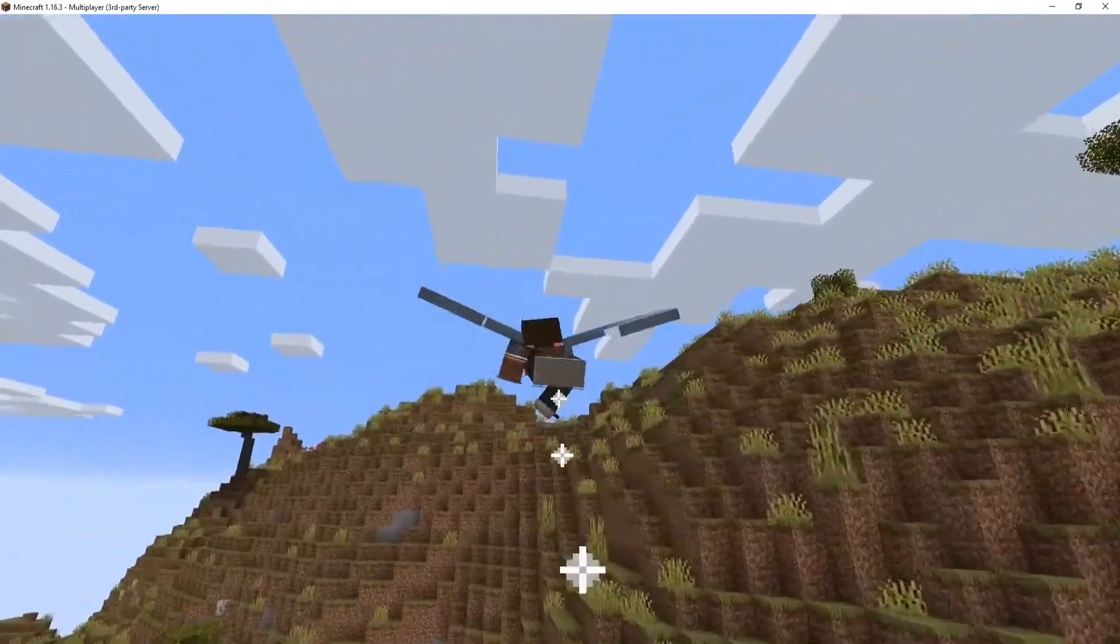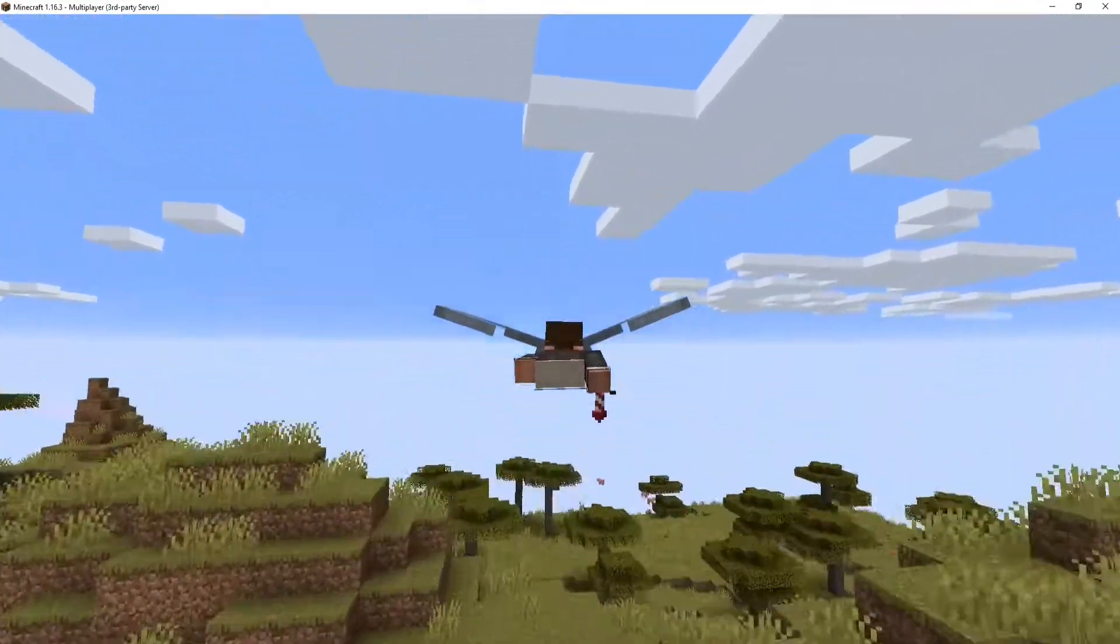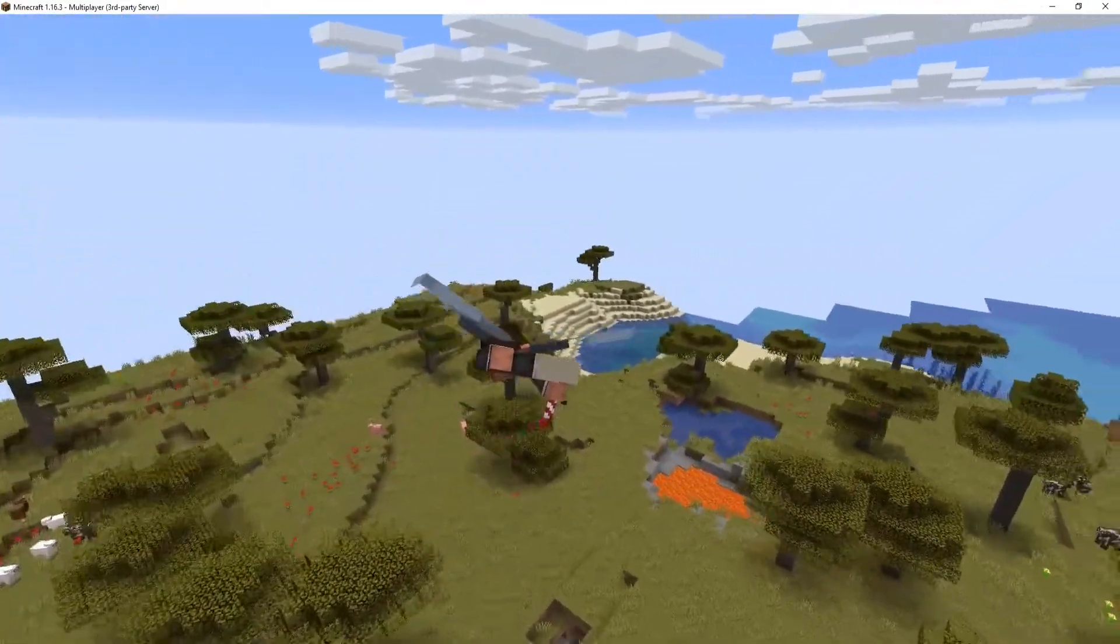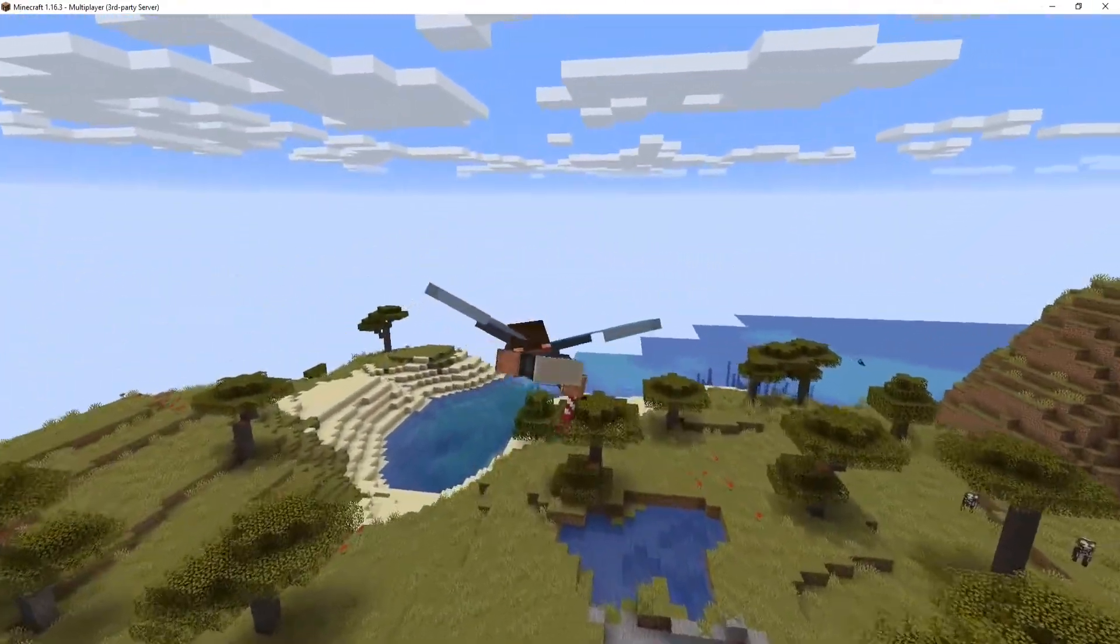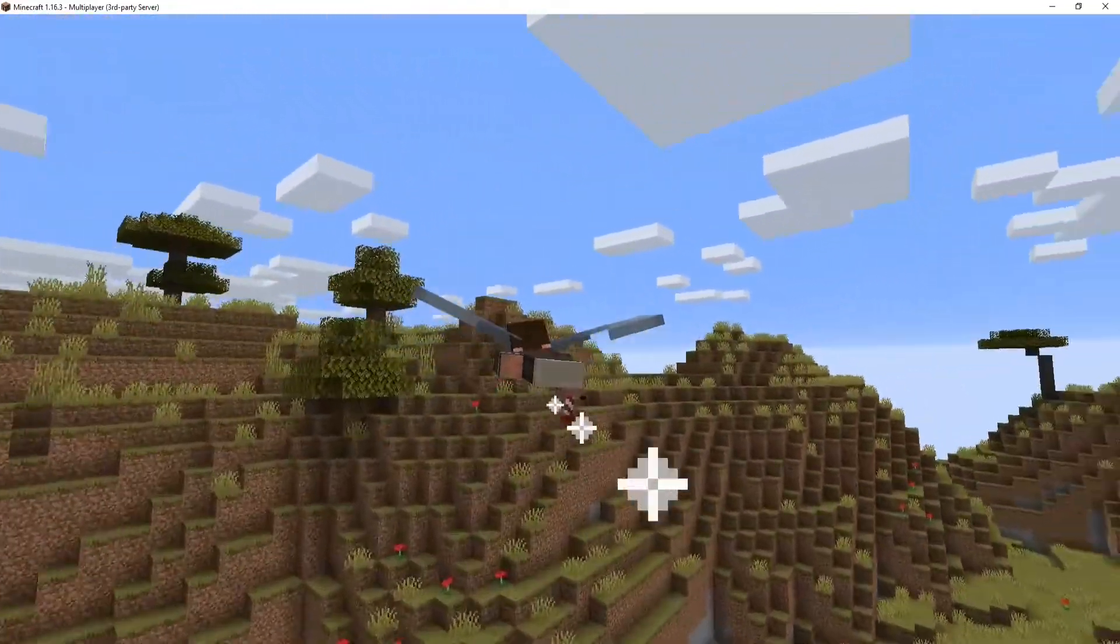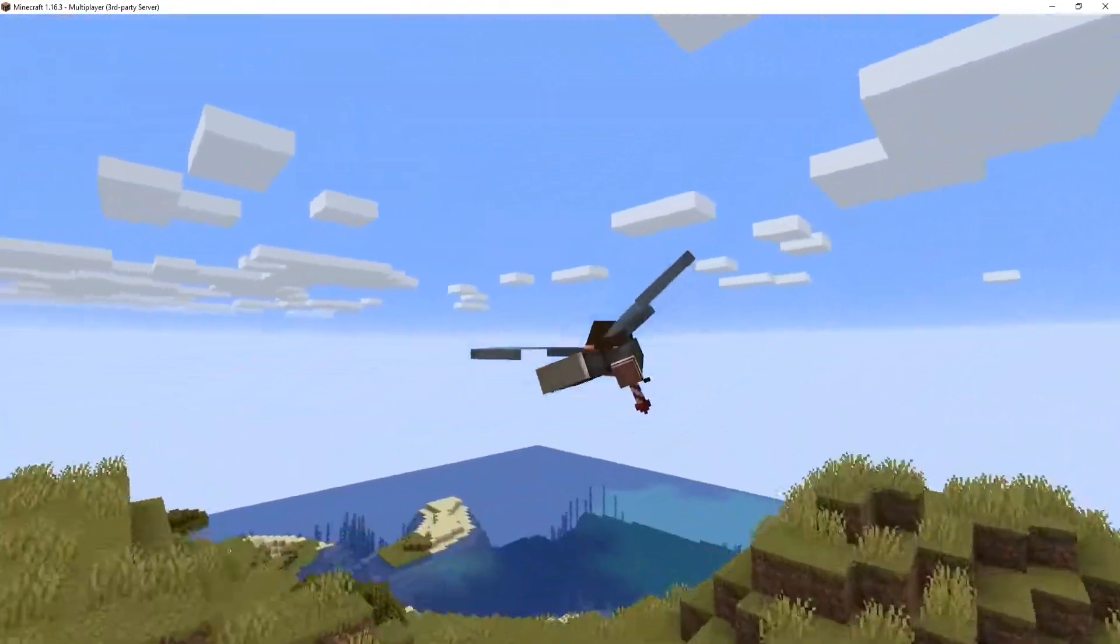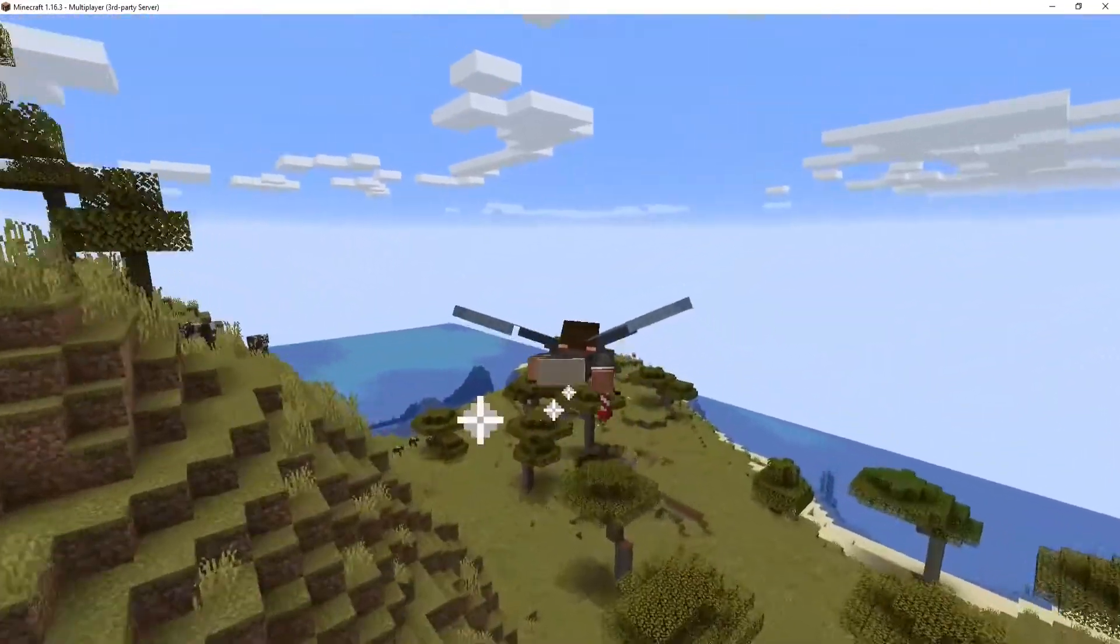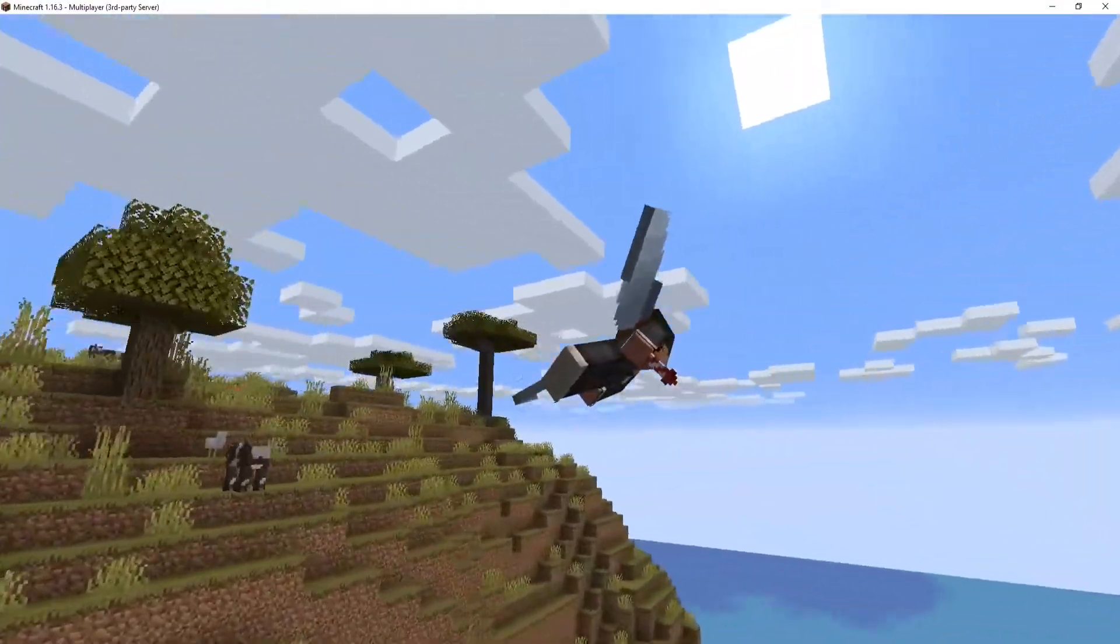However, by default, flying is disabled on the Minecraft server, and it is required to enable it via the server settings. If not enabled, you can experience issues like being kicked off the server due to an error.